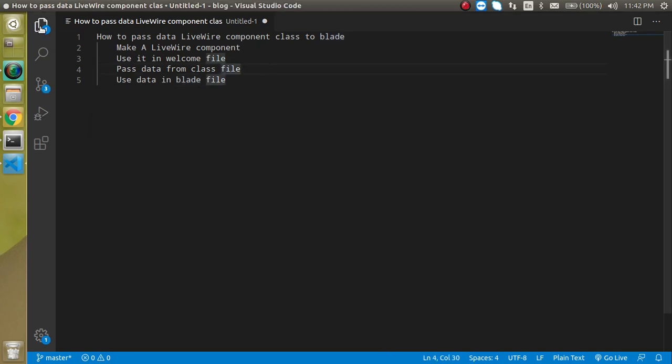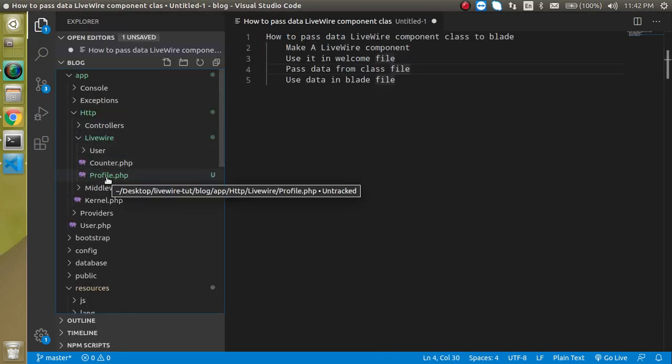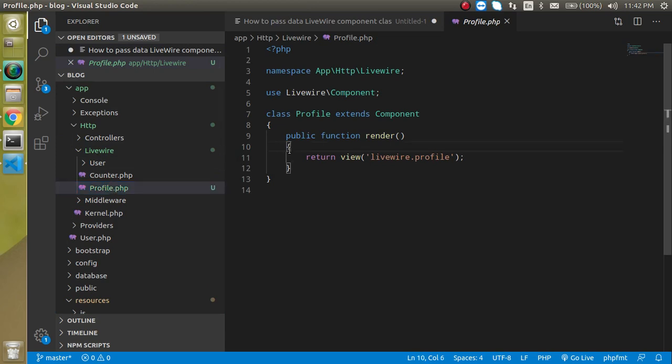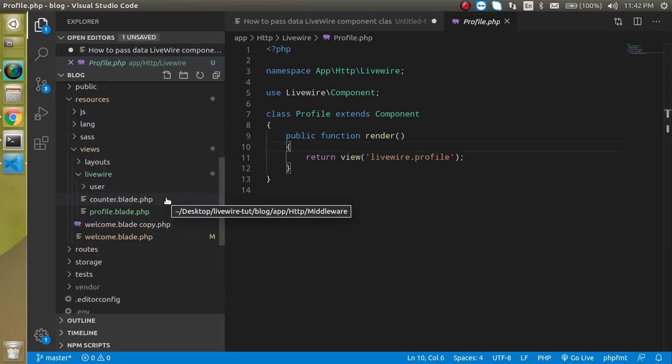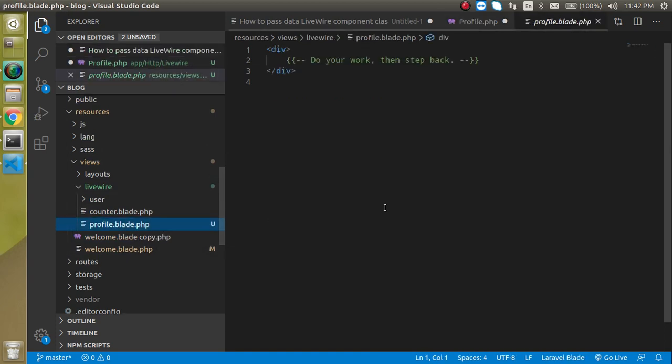And you will find the profile or you can see that the class file inside the controller area in the Livewire folder here. And the another file you will find inside the view layout and profile is here.